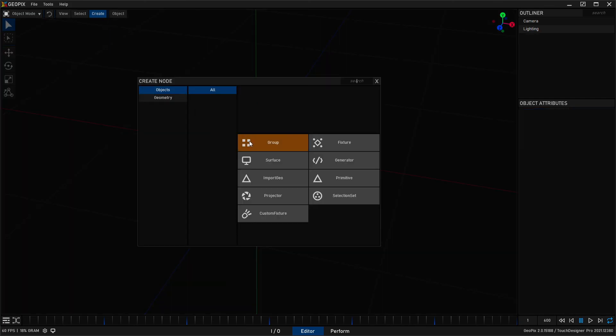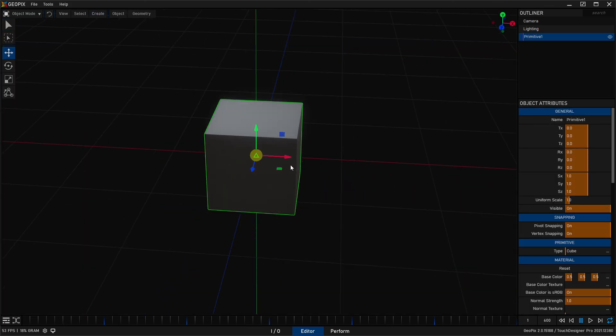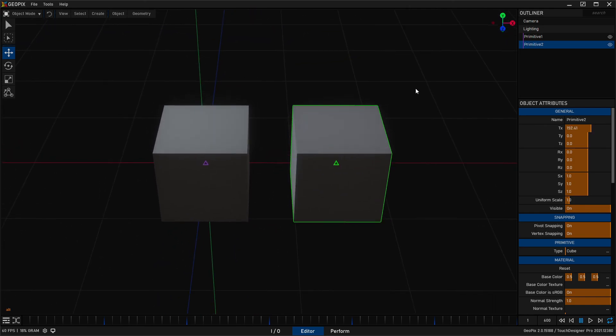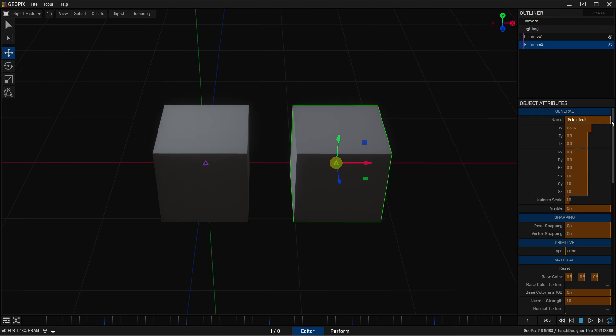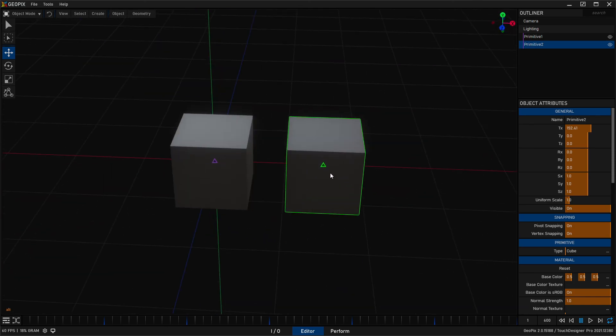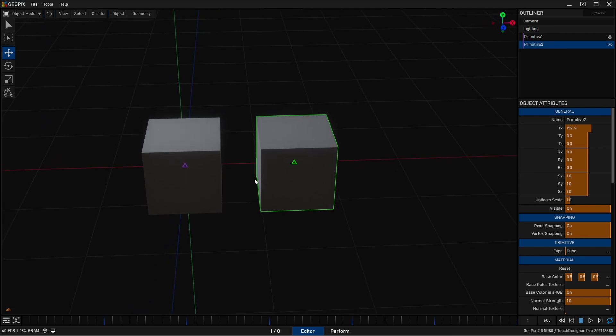Now, one last thing to mention about names. If we have a couple objects here, you'll notice that when we duplicate an object, the name automatically changes. And that's because we can't have two objects with the same name. If you try to do this, it's going to yell at you. It's going to say one duplicate name detected and it's going to automatically rename it.